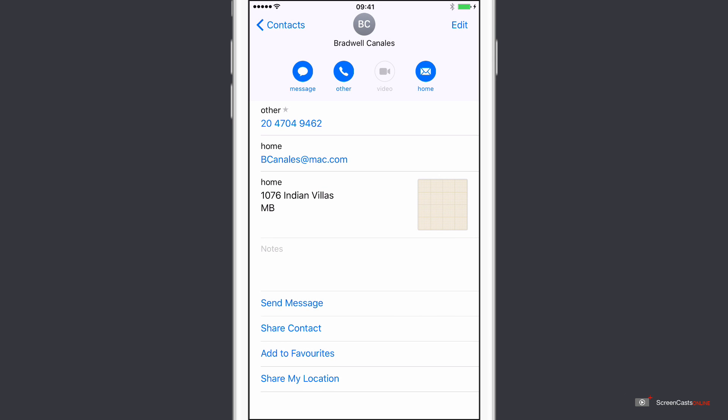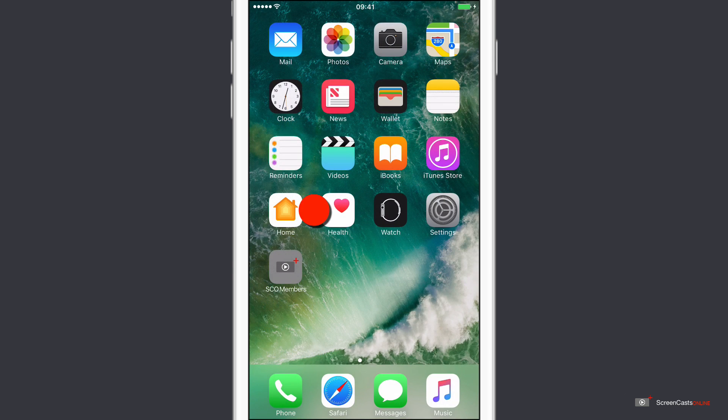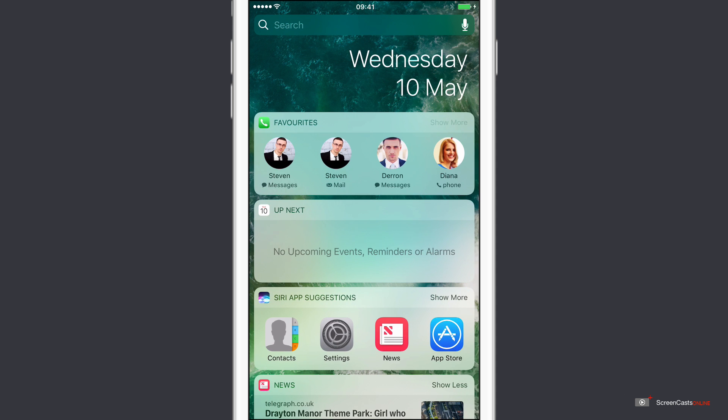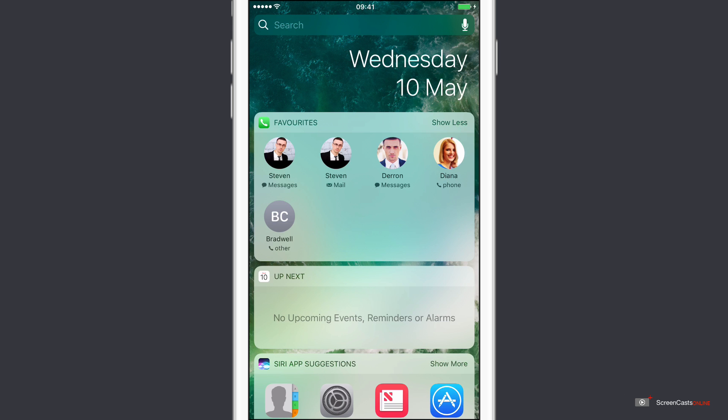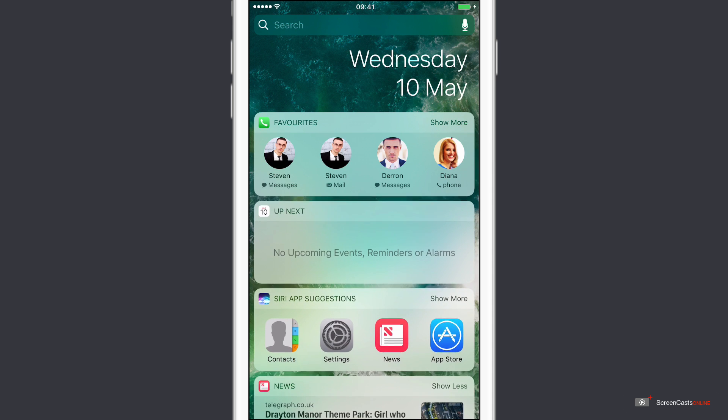OK, so now a single tap of the Home key, swipe across. Right, so there is my first four favourites. If I tap show more, I can see Bradwell down here as well. If I want to sort the order, so let's show less.